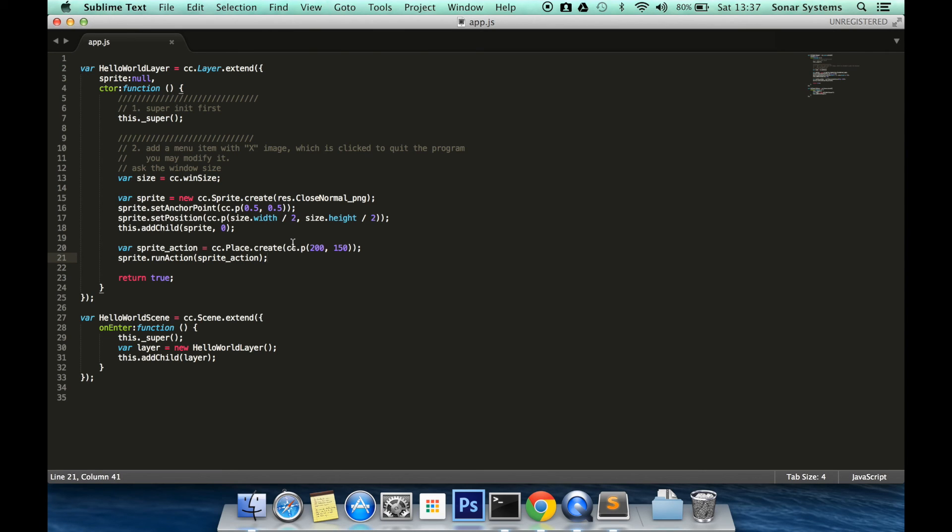The next tutorial will cover repetition of actions using the repeat method which will let you repeat an action a set number of times.